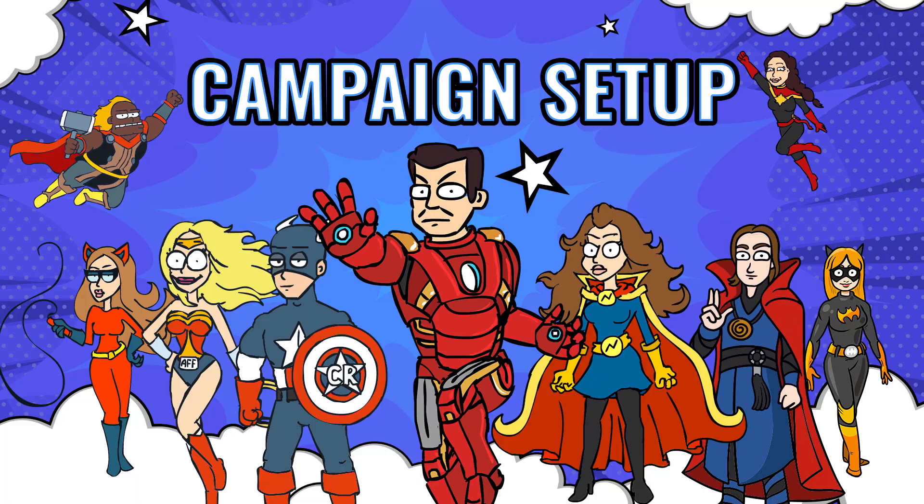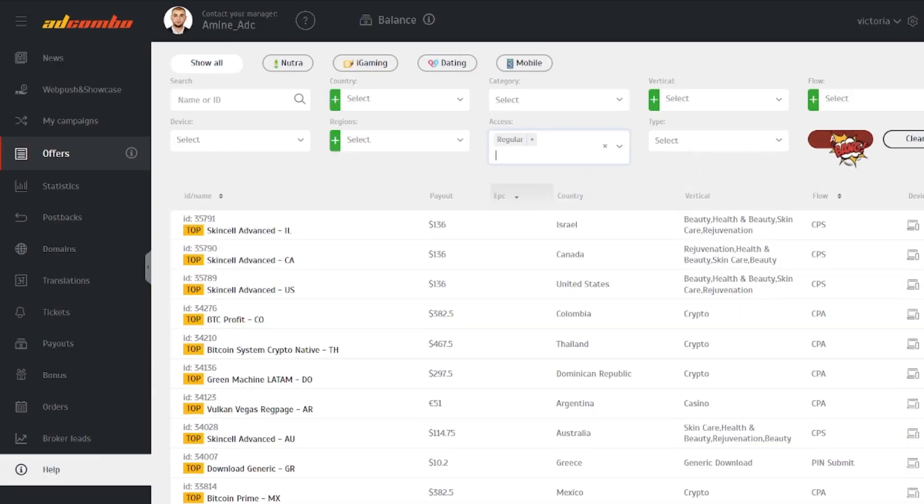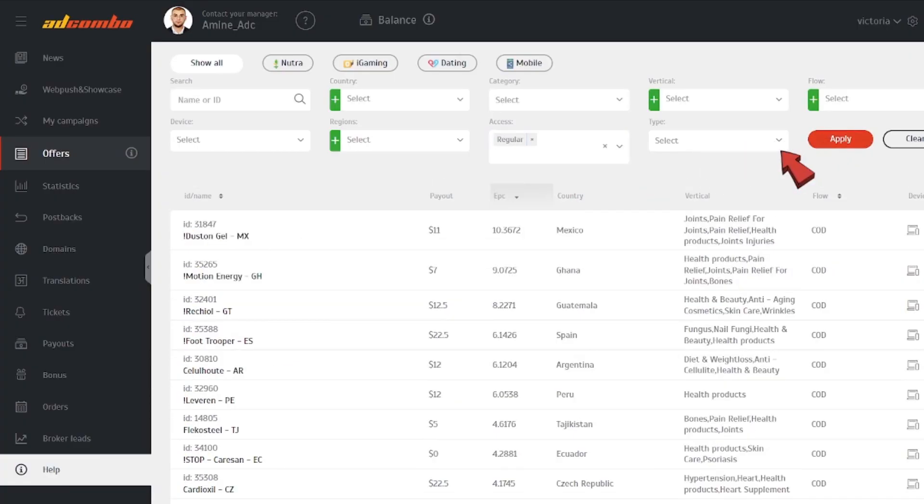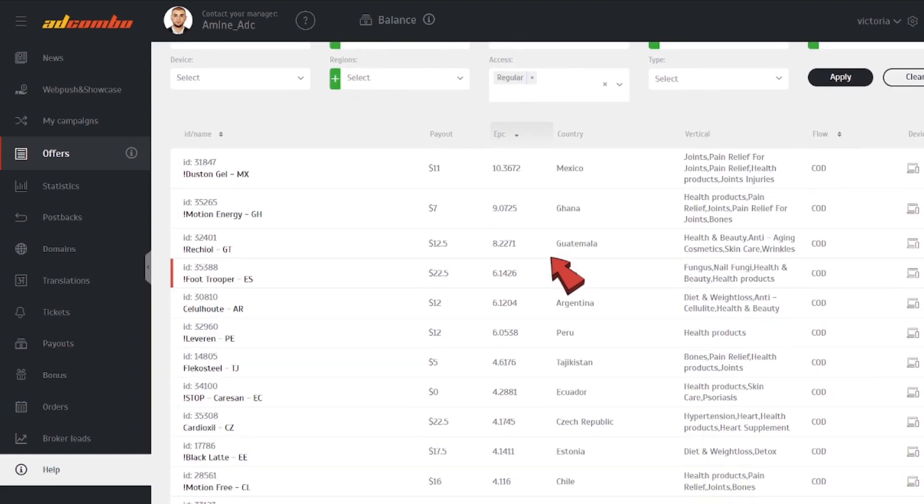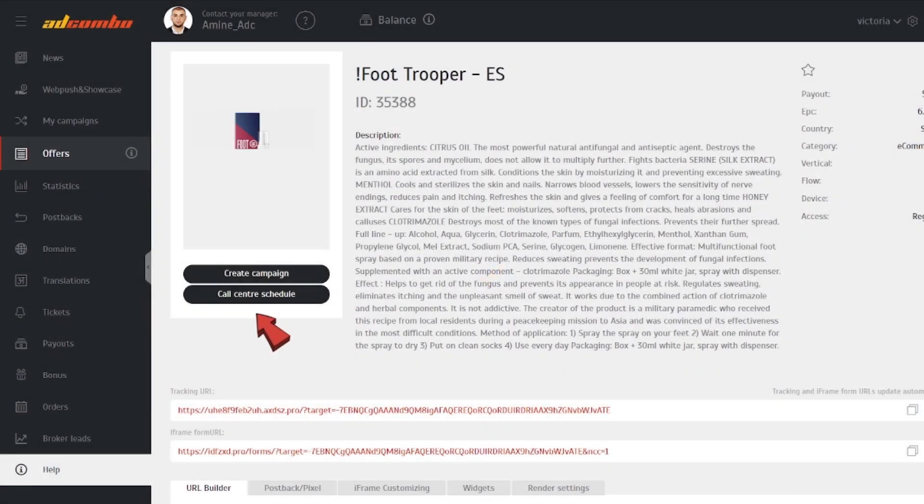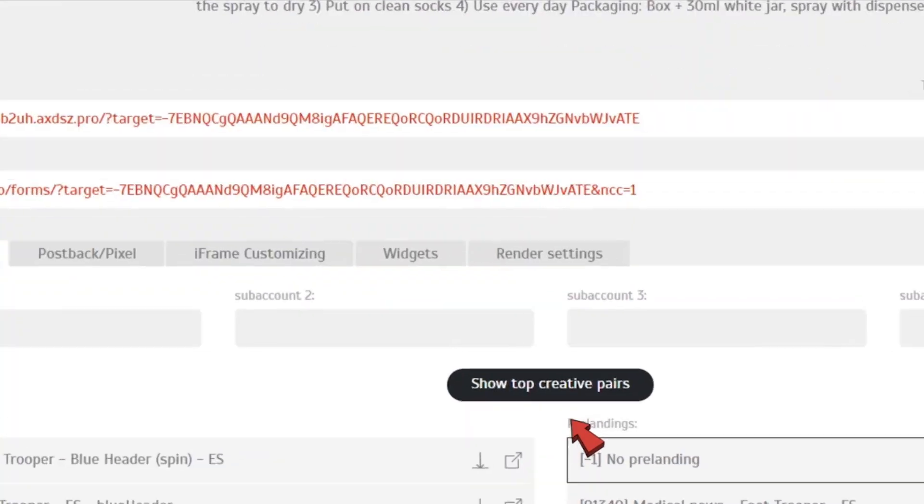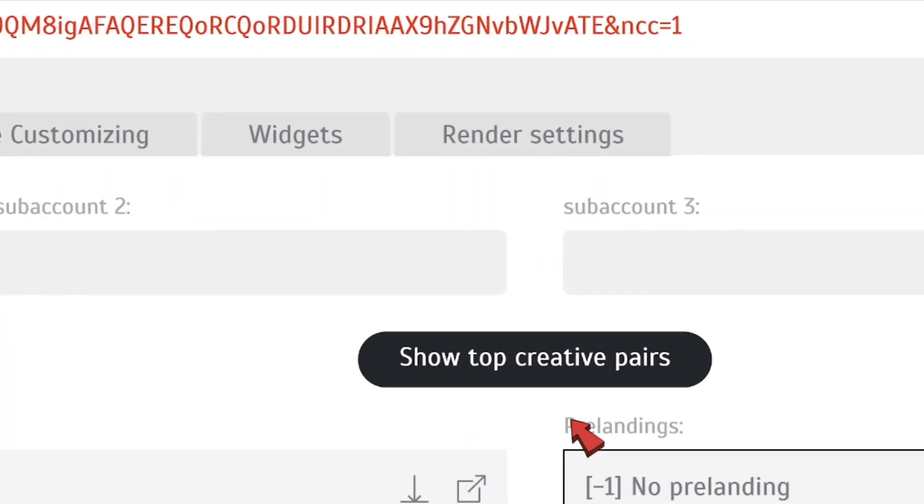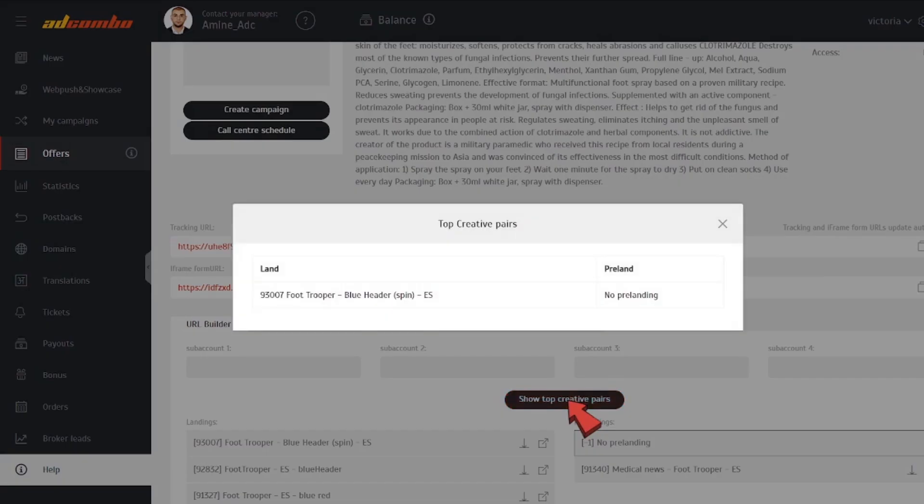Campaign setup. Now we're about to go through the process of launching a campaign. Let's select an offer. Note two useful buttons on the page, Call Center Schedule and Show Top Creative Pairs that can give you some important details.